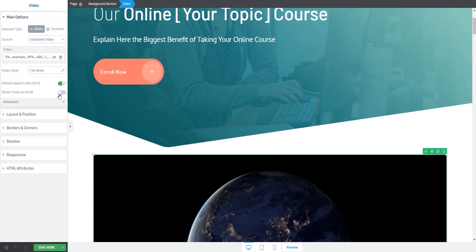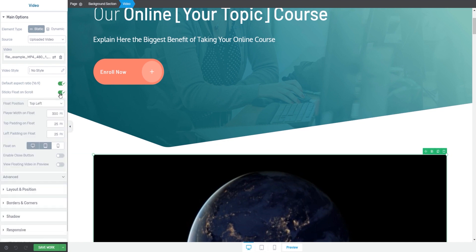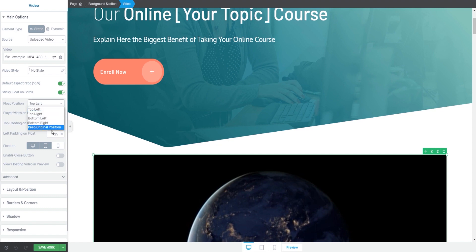This is disabled by default, but you can go ahead and click on it to activate it. Once you do, you will see a new section with more options for the floating video. The first one is the float position option, which means you can establish the position of the floating video. Click on this field to open a list with all the available positions and choose the one you prefer.